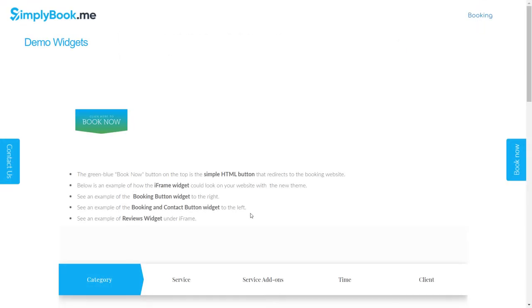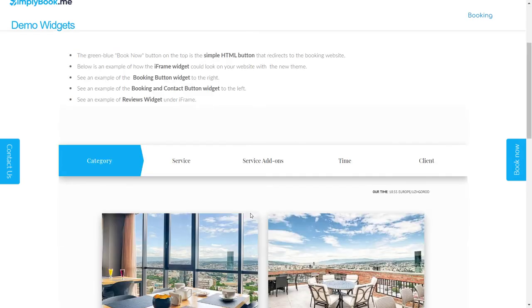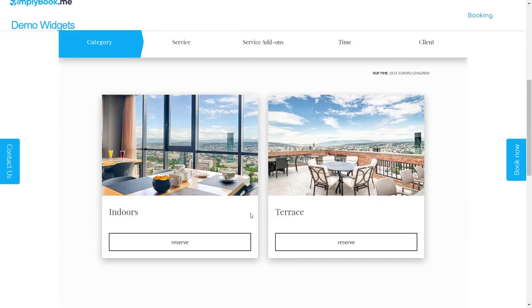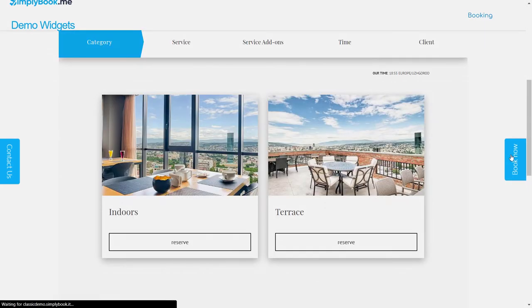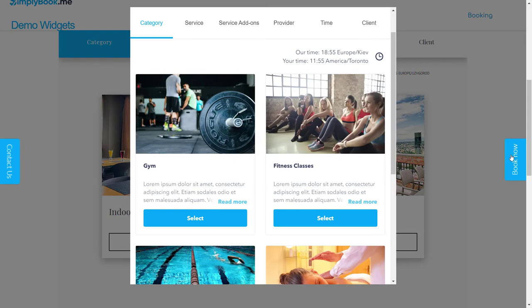You can also refer to the widget example page provided in the description below to see how various widgets can look on your website.